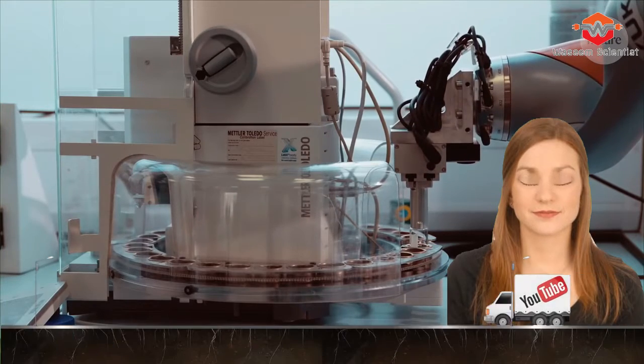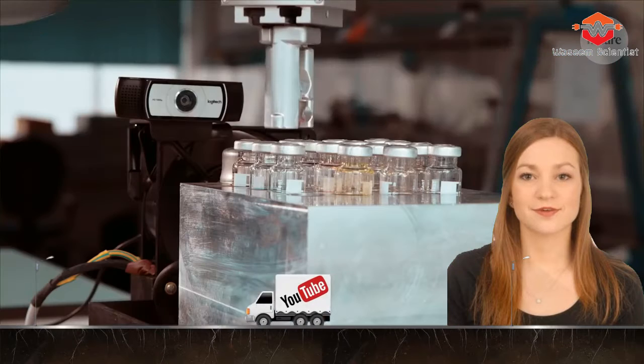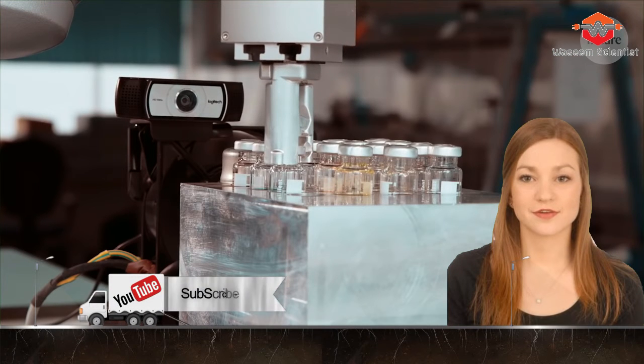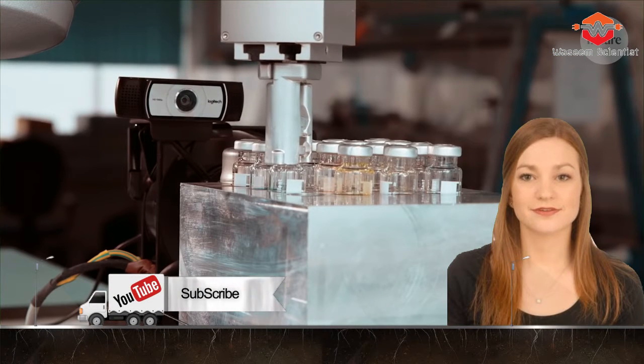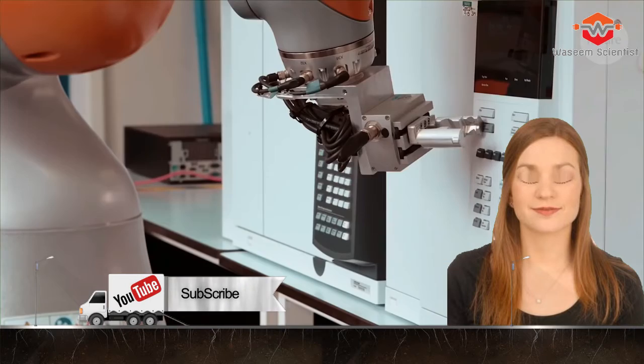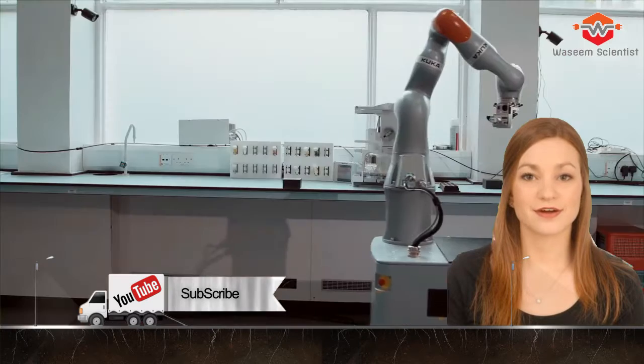Thanks for your precious time. Take care of yourself and stay safe. For more science and technology, please subscribe to our channel. Bye-bye.